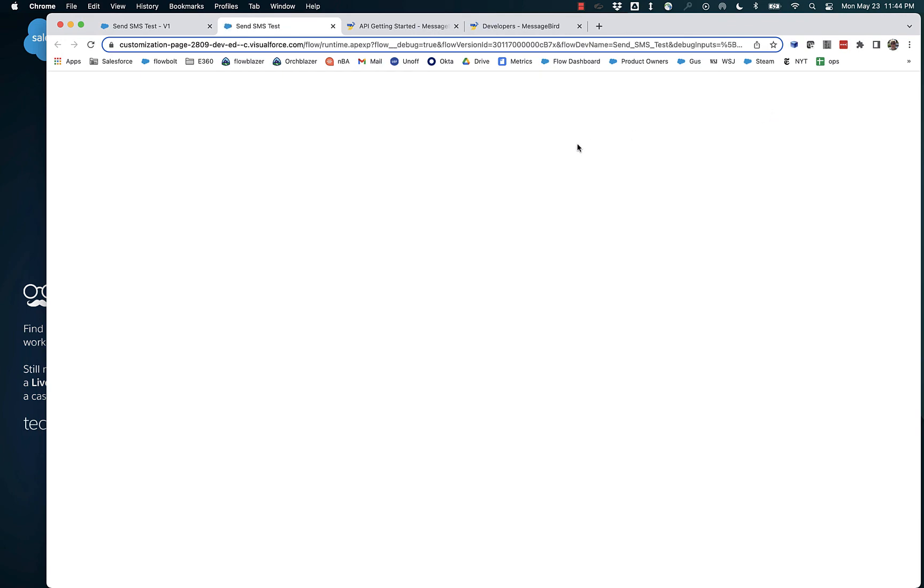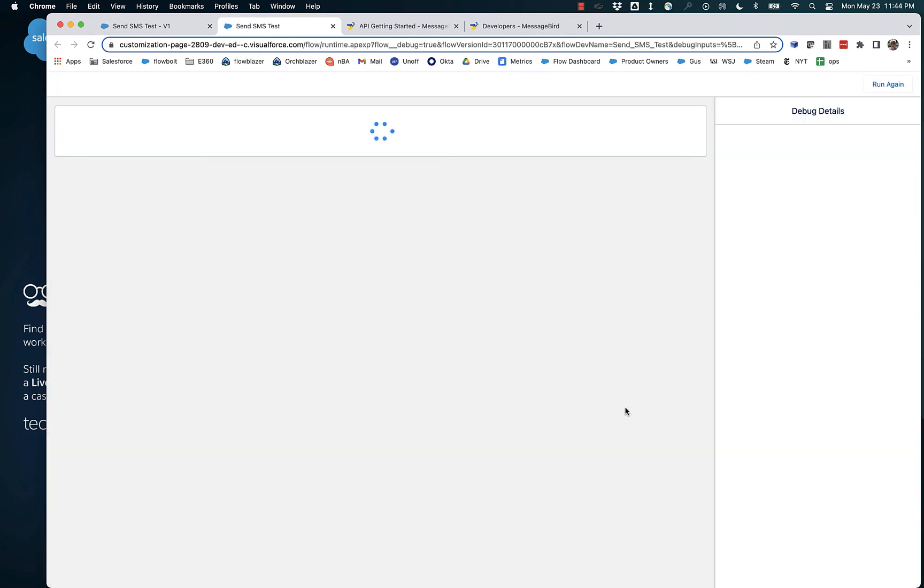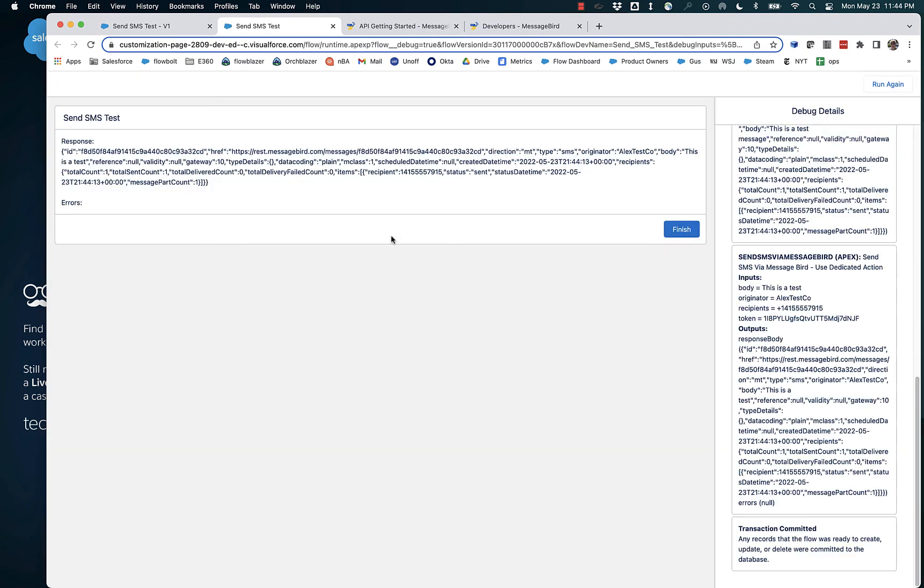And we'll take the output and throw it into a screen. And we have the same results. So we have here, we have total sent count one, status equals sent.